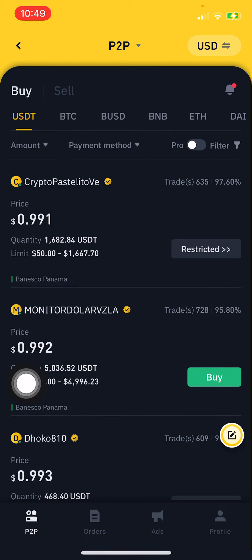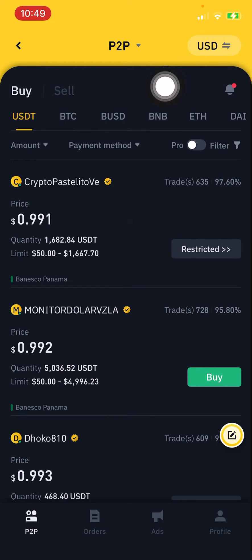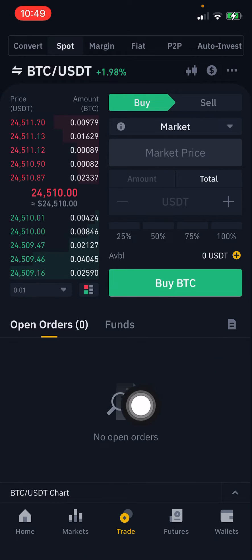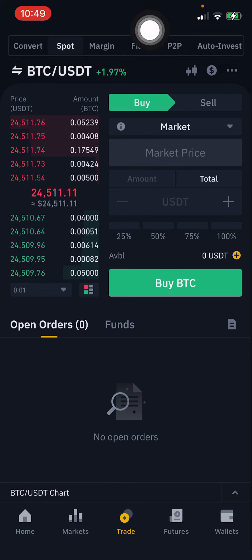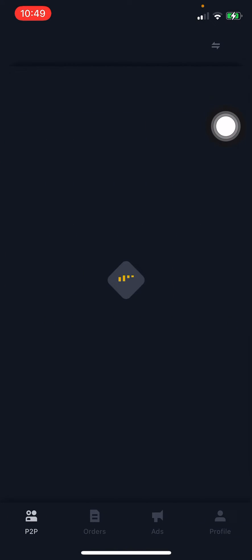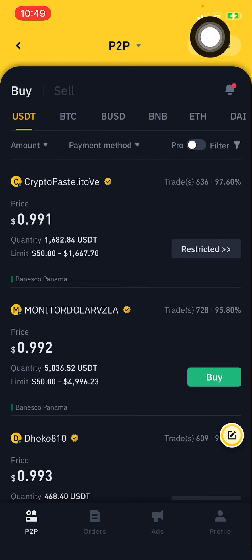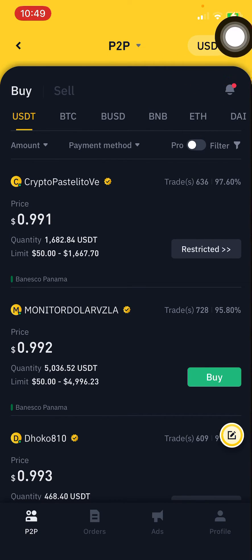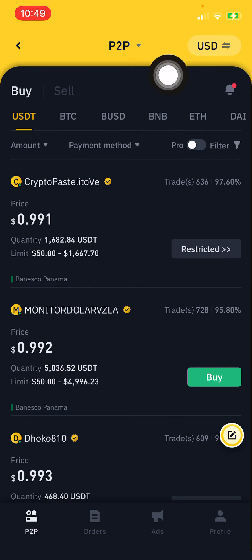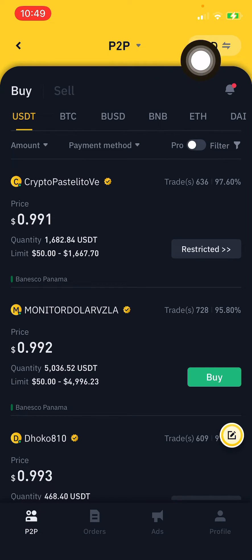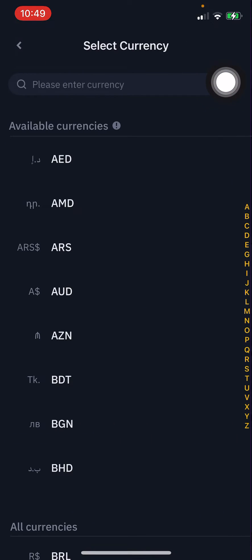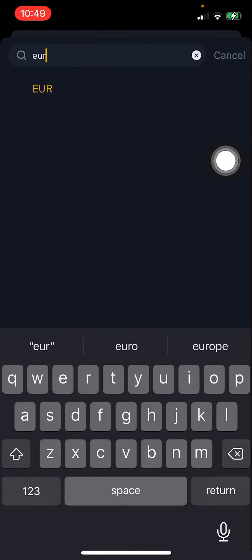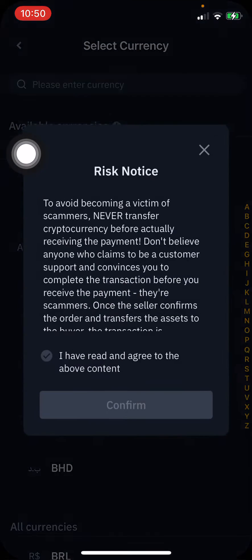When you need to change the currency in your P2P settings, go to your Binance app, click on Trade, then click the P2P option in the top right corner. You can see your default currency is USD — it may vary depending on your country. Click on USD and you can choose the currency you need.